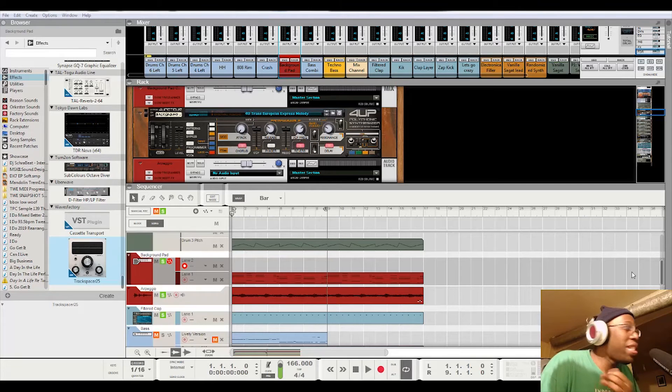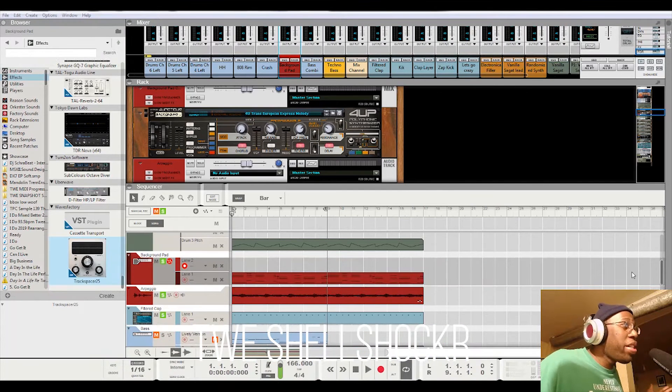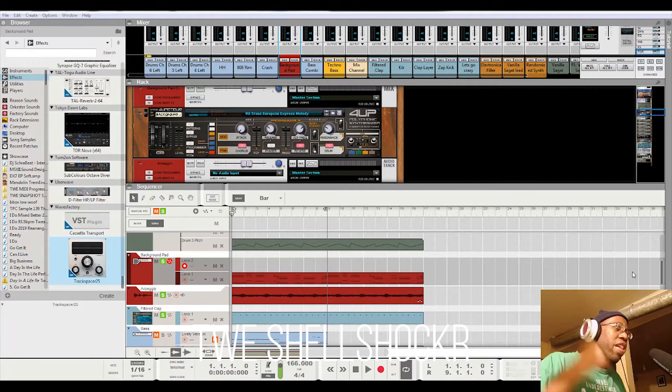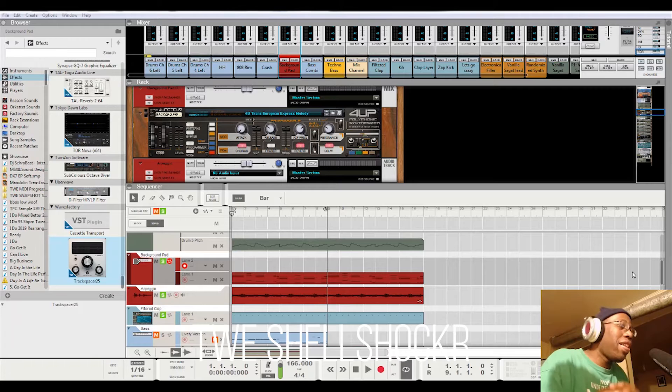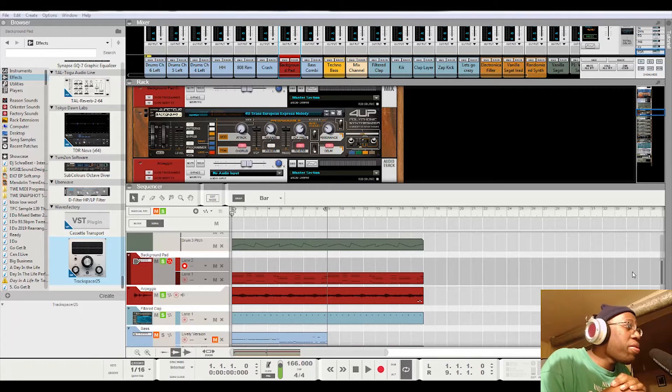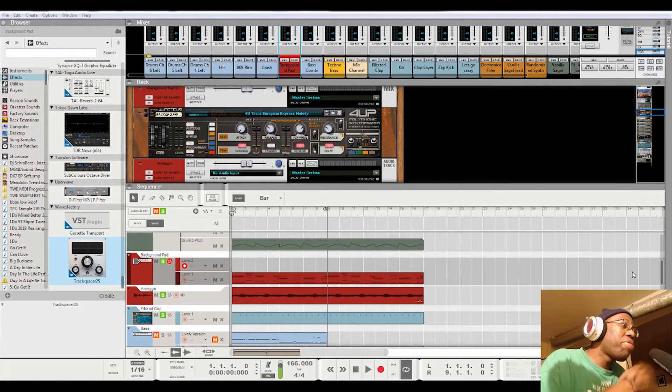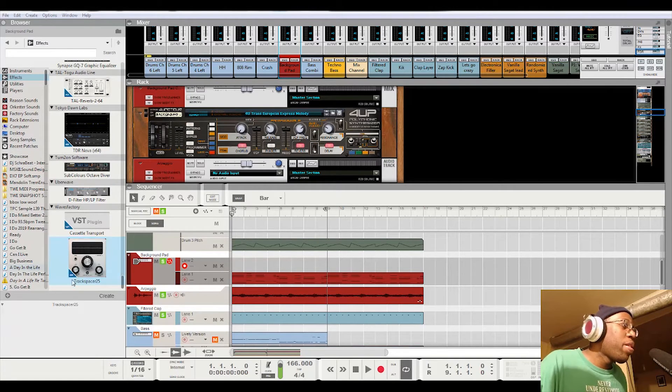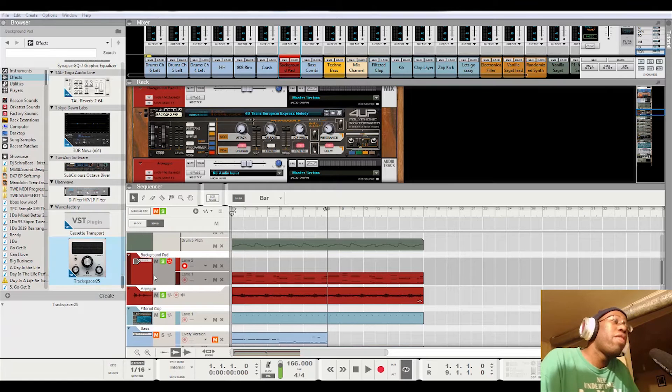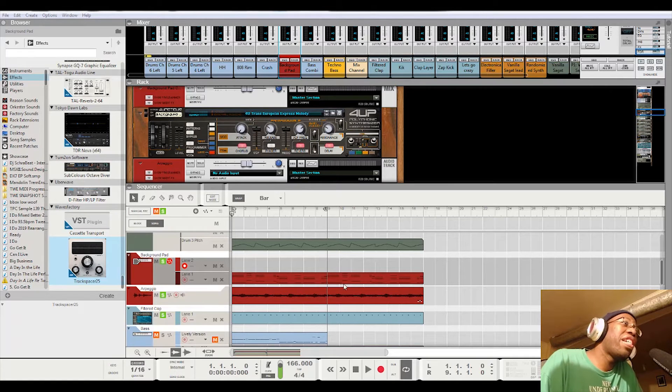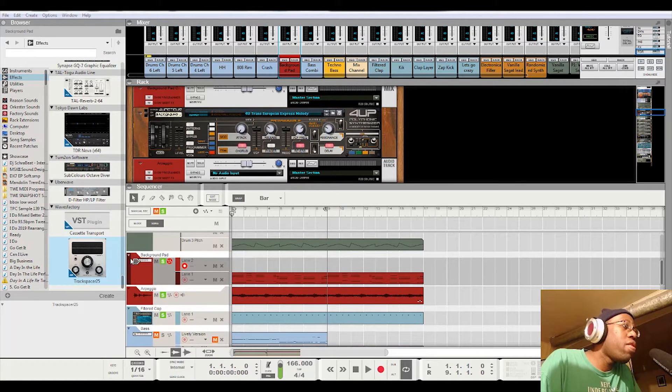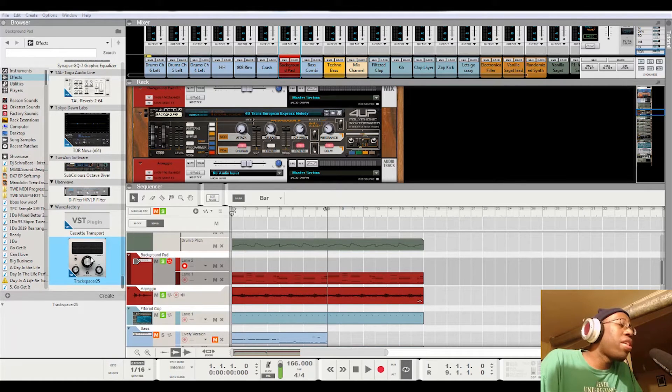What's going on, everybody? This is TWE Shell Shocker, and we are going to look at an amazing tutorial on how to use this track spacer for Reason 10 or Reason Studios.